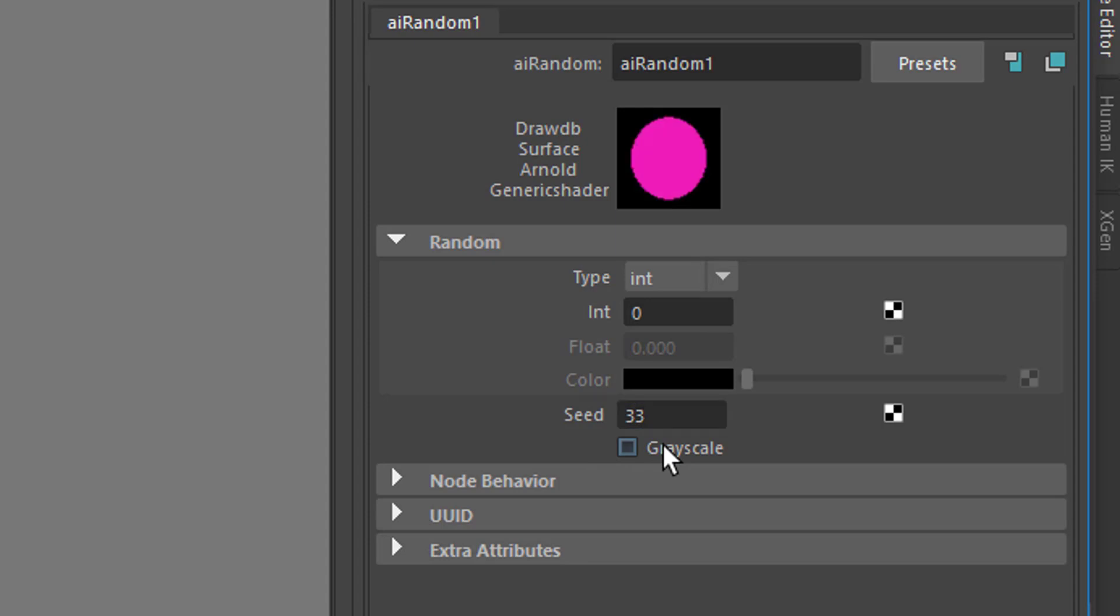and press Enter, you have a different color. It's a random color, so 34 is another color. So this is just a number for the random process where to start.